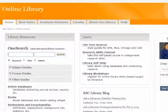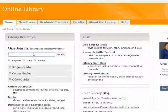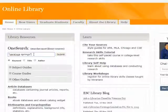First, go to the library homepage and use the OneSearch box to search for your topic. Use Boolean operators like quotation marks, AND, OR, NOT, asterisk, and parentheses, just like you would with any database search. Then click the Search button.